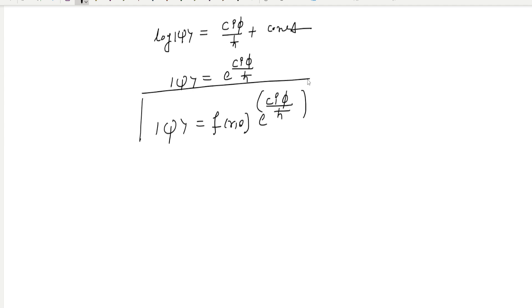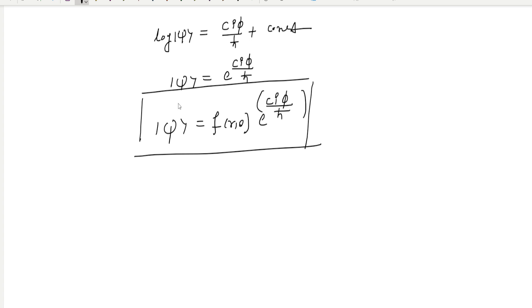This is the eigenfunction of Lz. Now we want to find the eigenvalues, that is, the C values. For this, psi must be single-valued. The meaning of psi being single-valued is that if you increase the angle φ by 2π, there is no change in the eigenfunction.